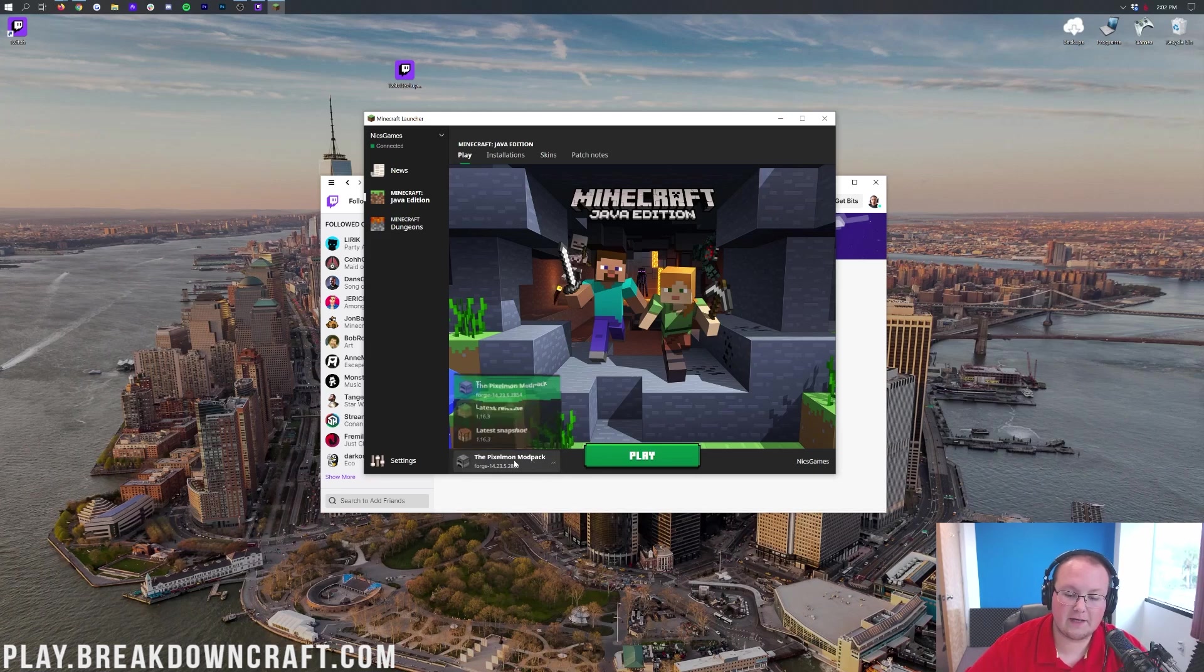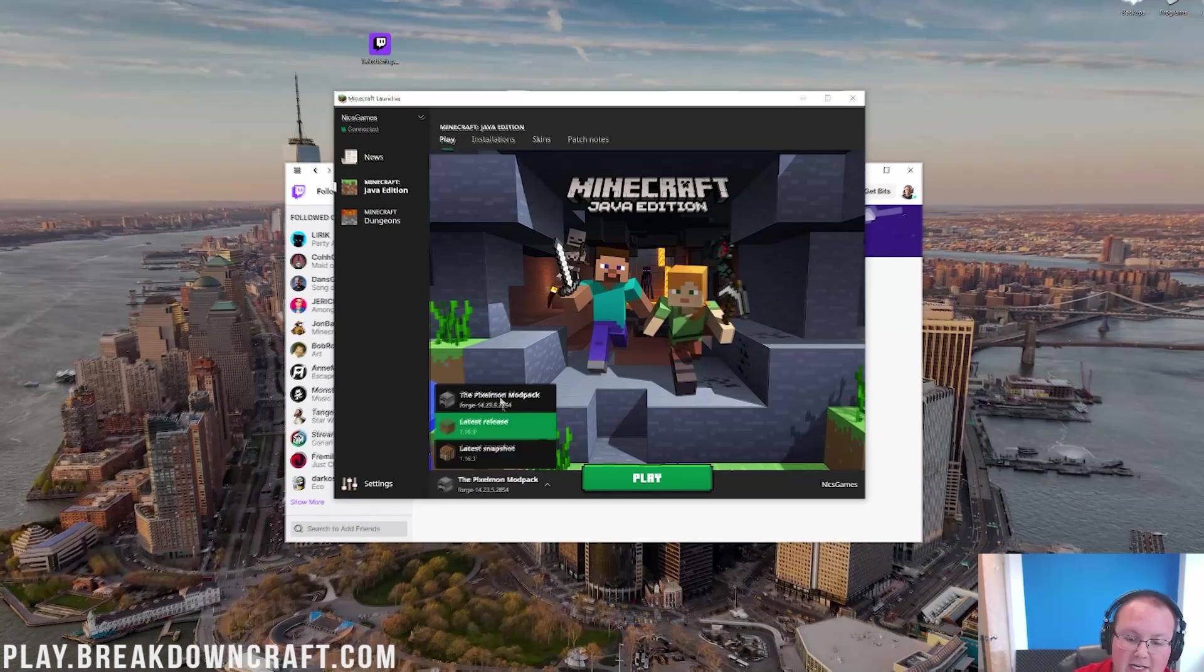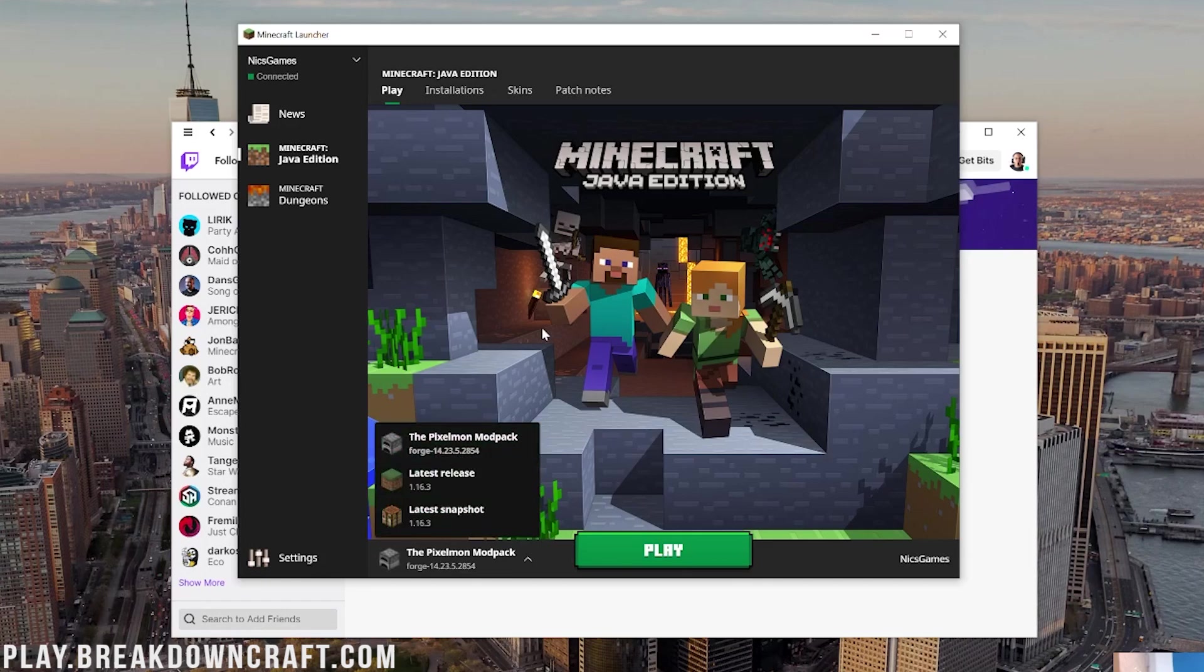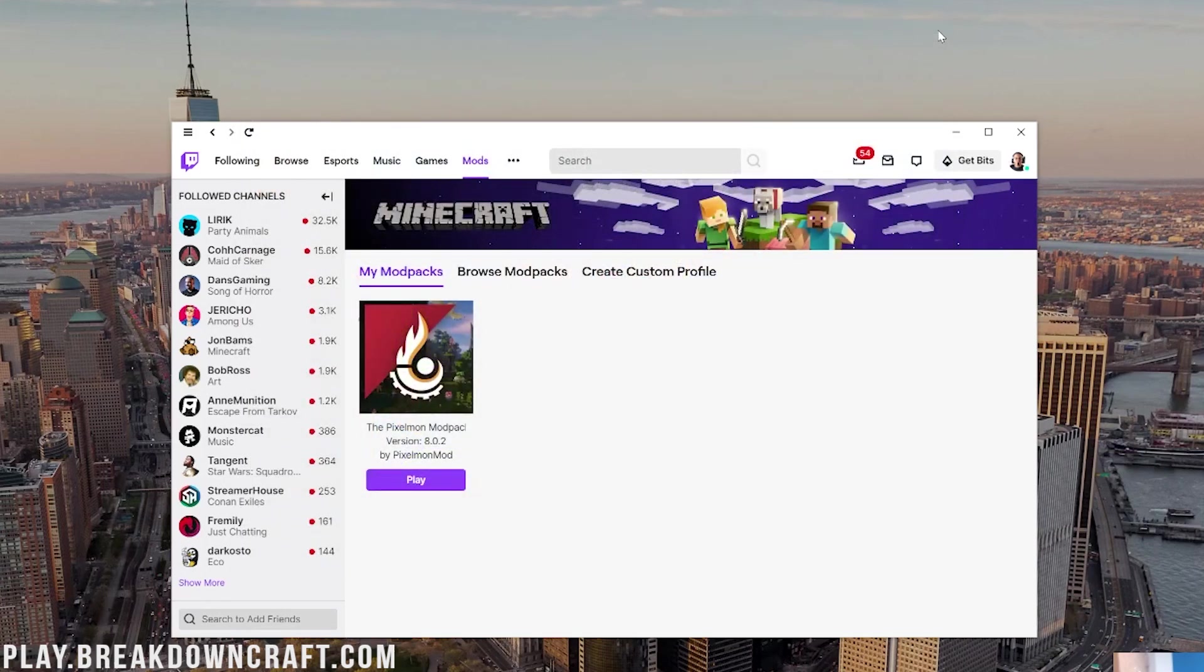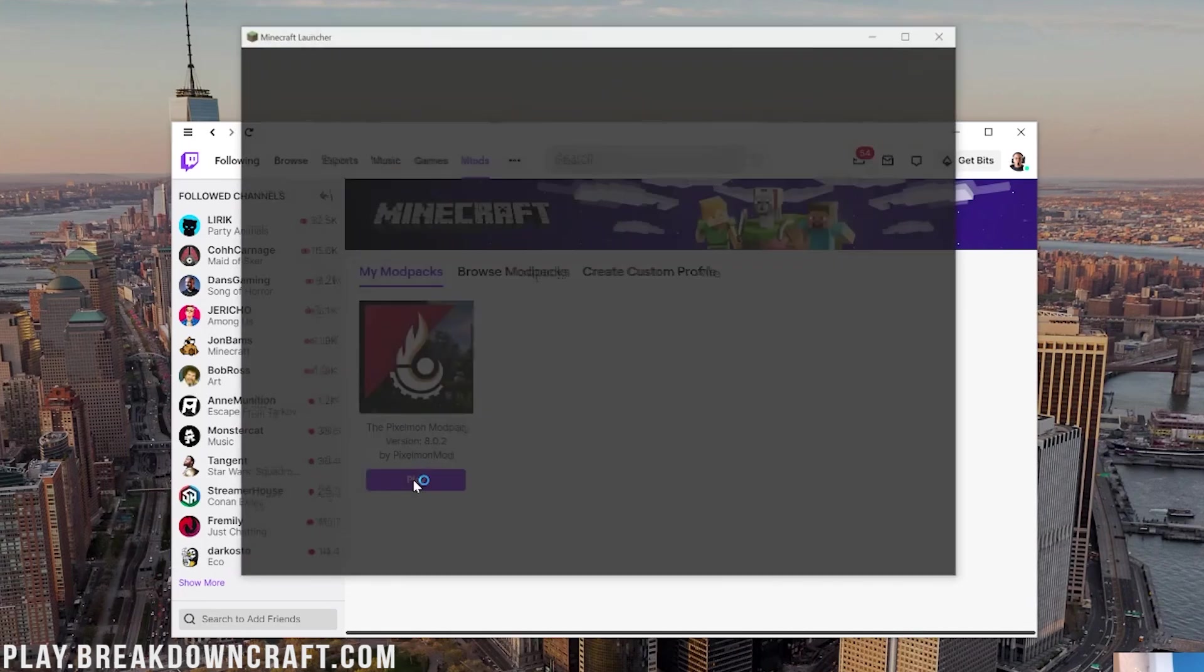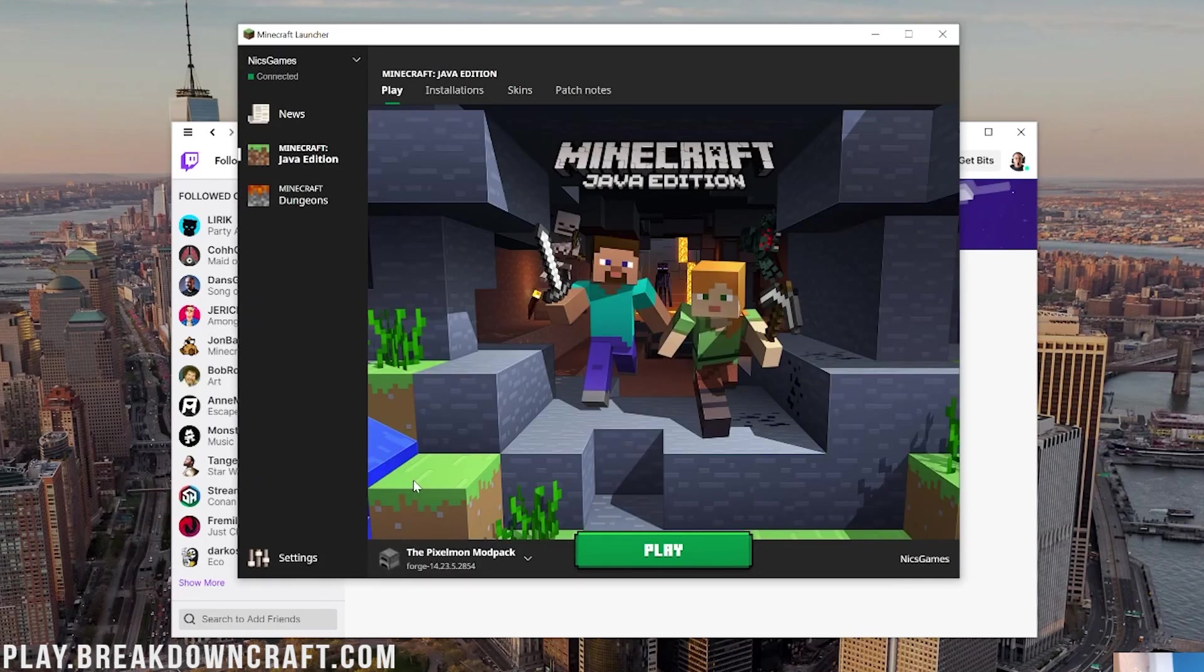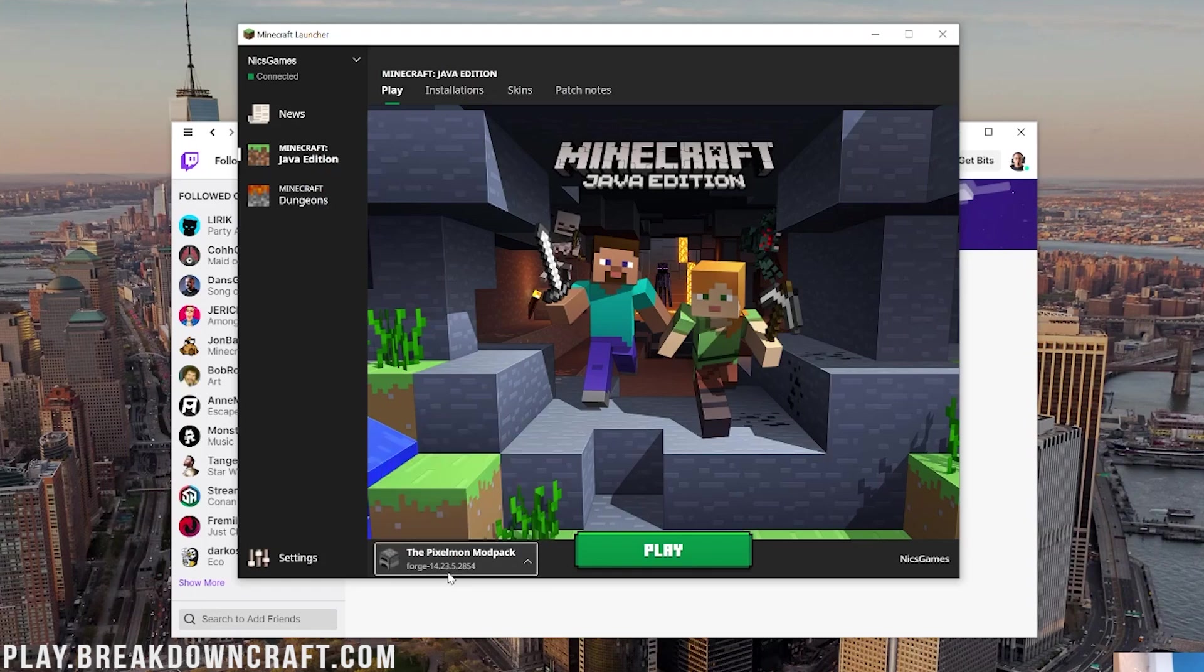Once you've logged into your Minecraft account, it will immediately jump into Minecraft launcher here, where down here in the bottom left, you should have the Pixelmon modpack. If you don't have that there, click on it, and it should say Pixelmon modpack in there. Last but not least, if it doesn't say the Pixelmon modpack in here at all, just close out of the launcher, and then click the purple Play button again. Now it's going to open up Minecraft, and it should have the Pixelmon modpack in there.